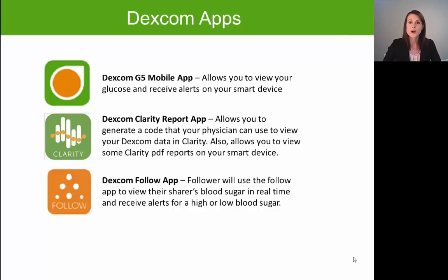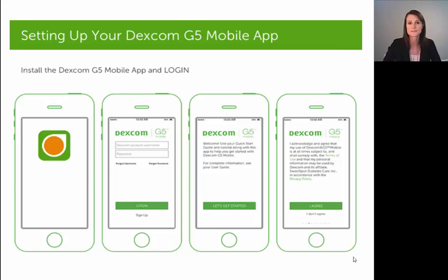We do also have a list of smart devices that are compatible with these apps on our website under FAQ. But let's first discuss how you're going to set up the Dexcom G5 mobile app.